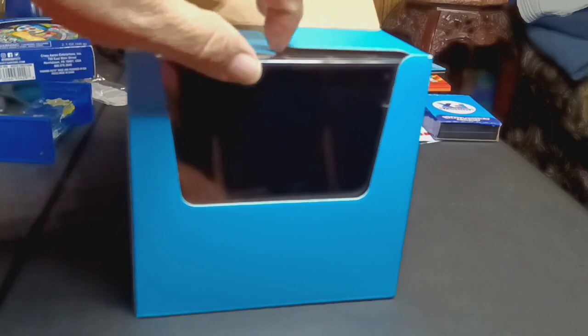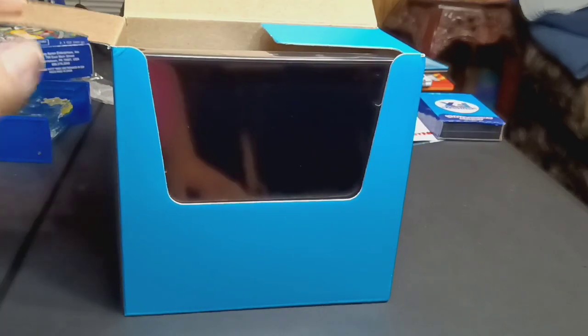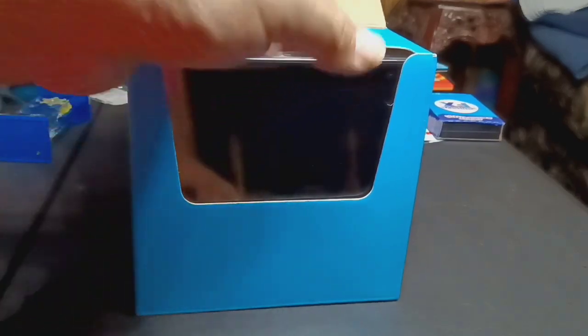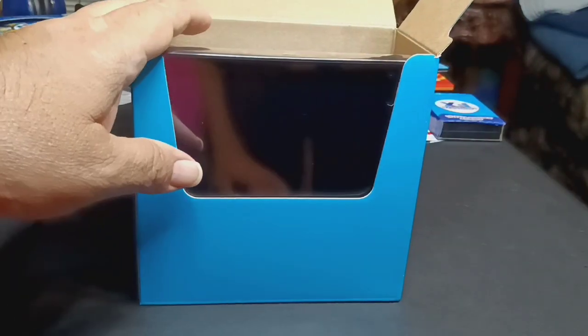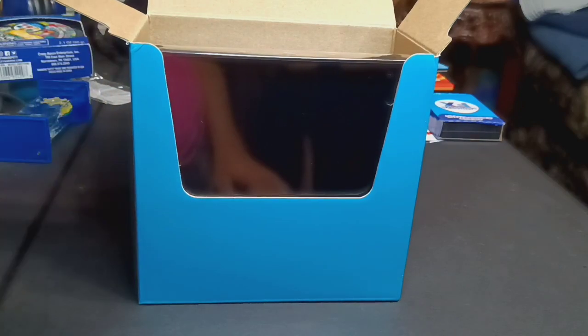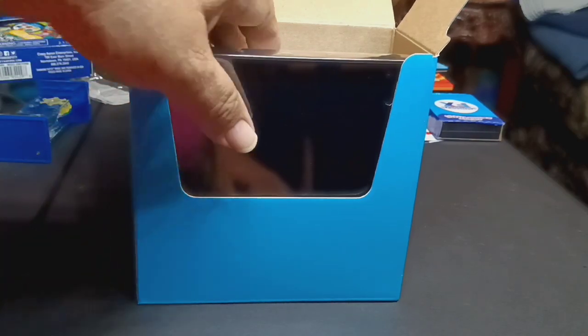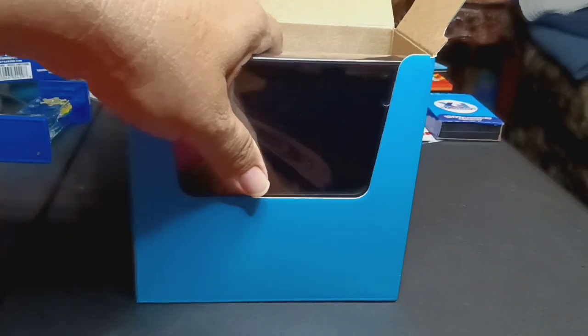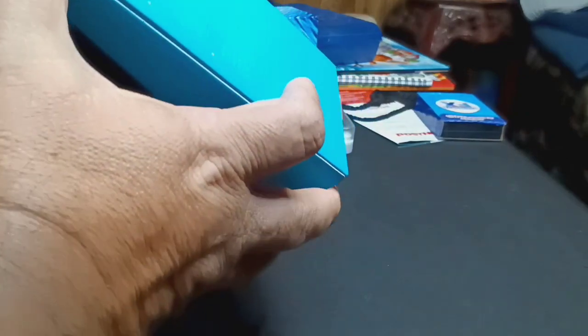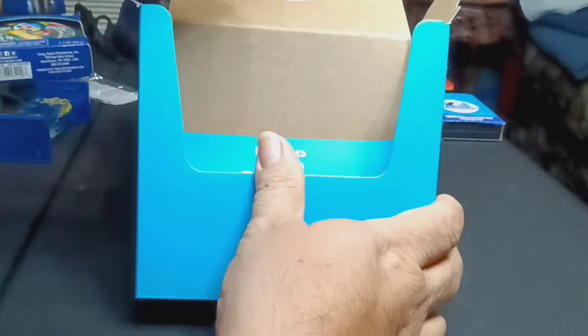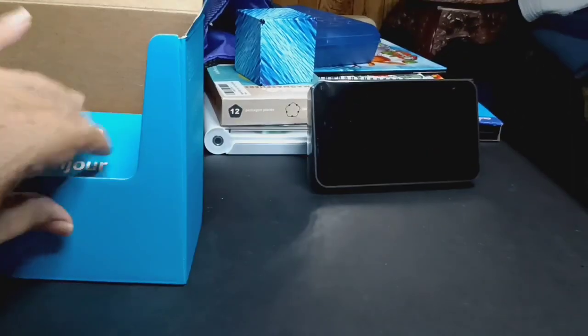And there it is, flip the tabs open. So if you get an Echo Show, this is the packaging you're going to get. Flip the tabs open right there, and here's the device. It just pulls right out, right out of the box like that. Almost looks like a small alarm clock, right.